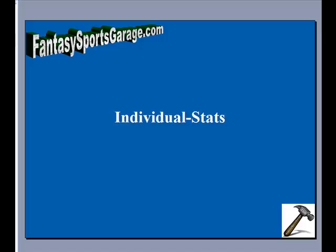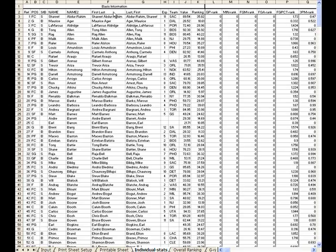The individual stat sheet is the repository for all the calculations that are made in this spreadsheet. Going to the sheet, you can see that it contains a lot of data.